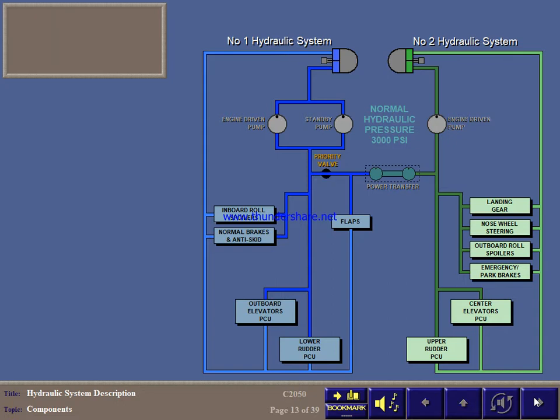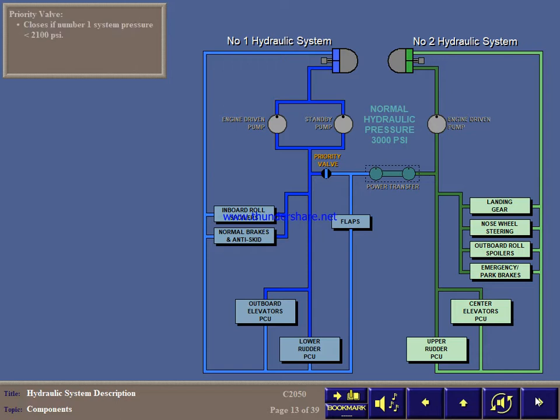A priority valve, normally open, closes if pressure drops below 2100 PSI in system number 1. This shuts off power to the flaps and PTU, maintaining pressure for the other number 1 consumers.